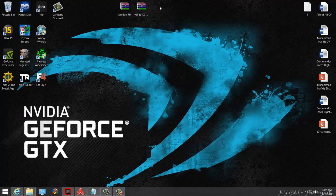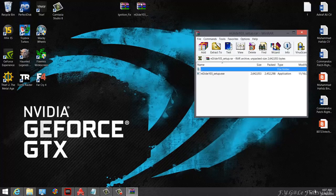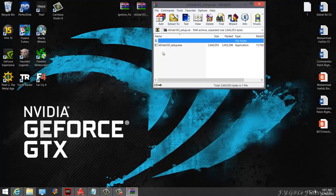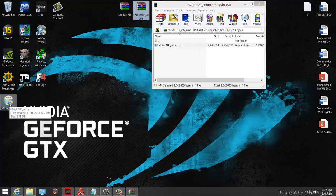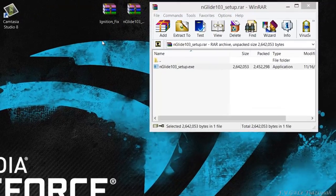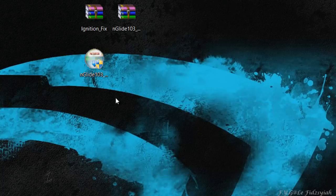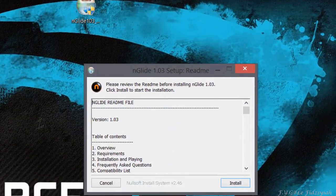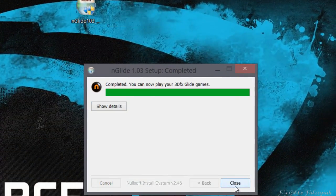After you have downloaded the two files, to install nGlide is pretty straightforward. Just extract the setup file to your desktop or wherever, and then just double-click on it and click Install.